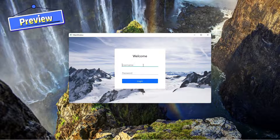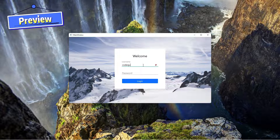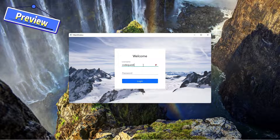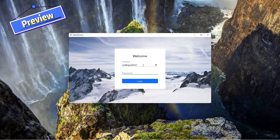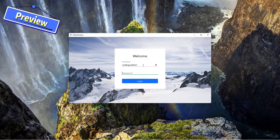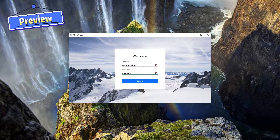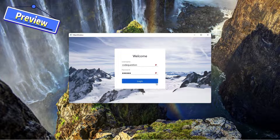In this example, we will change the label position when input username and password, change the main window background, and customize the push button.